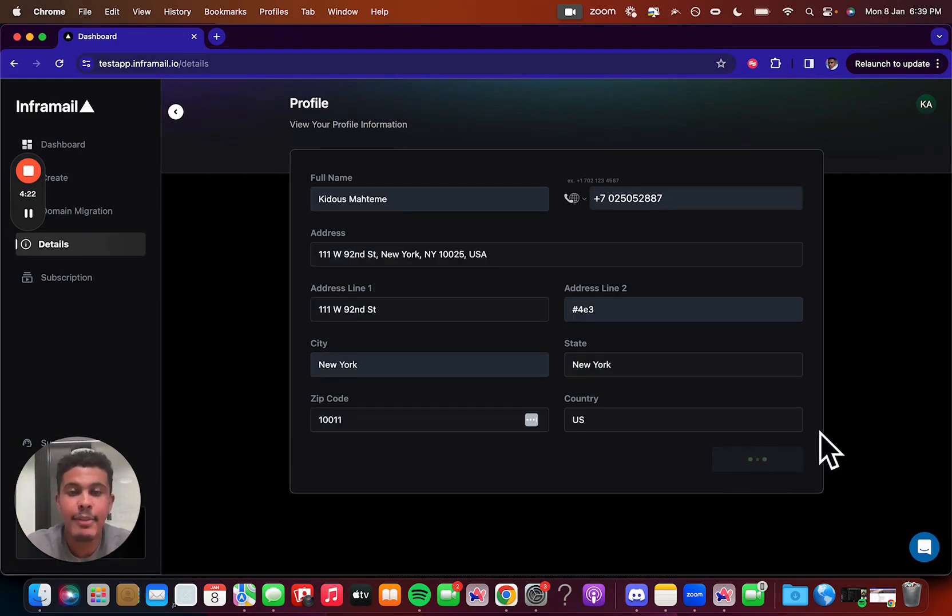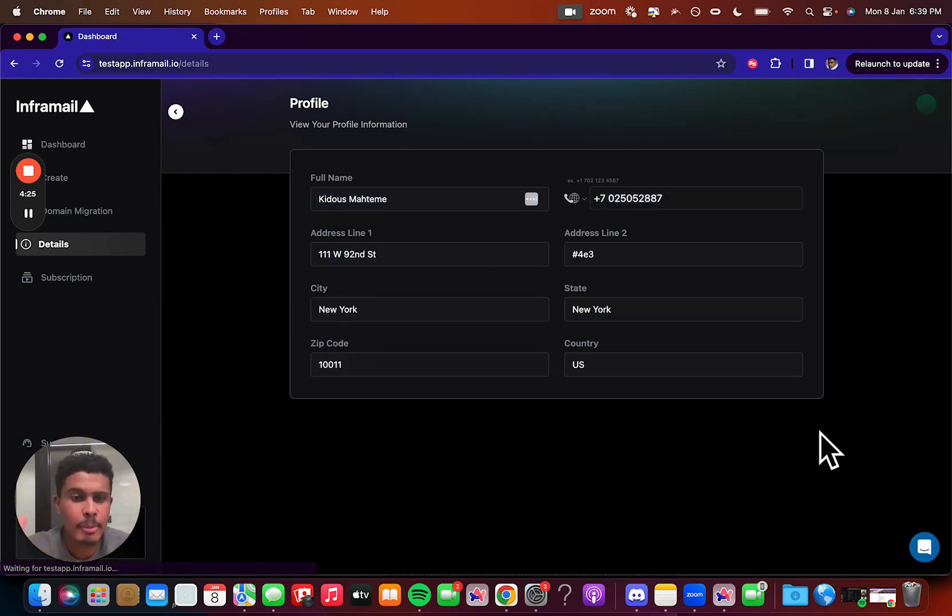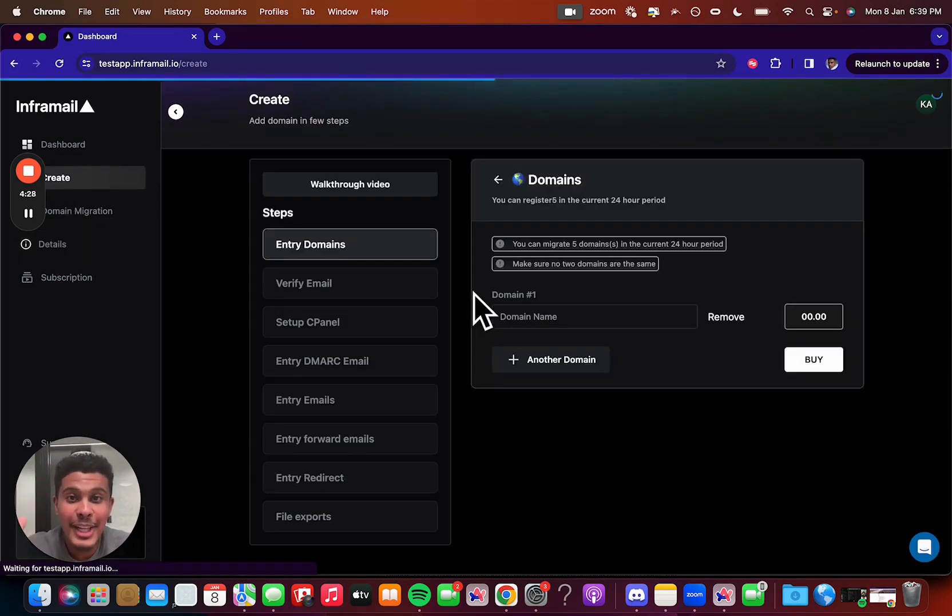So you're going to save all that information, first name, last name, address, phone number, and then you're good to go. So you're already done with the third step.